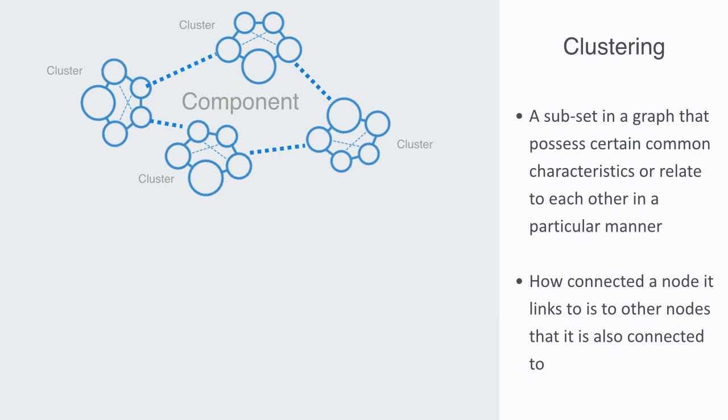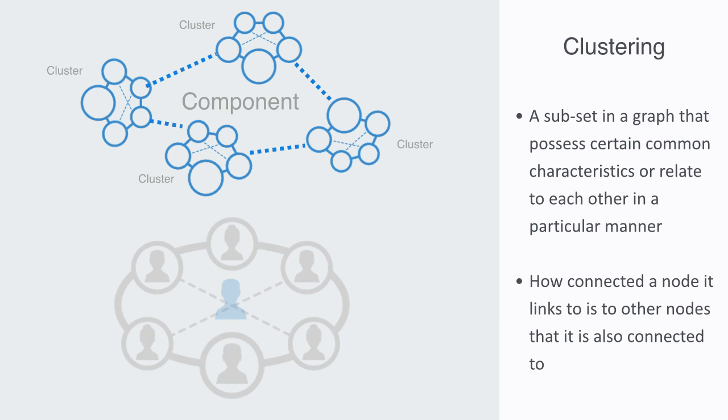So if this was a social network of friends, we would be asking how many of your friends know your other friends? The more your friends are interconnected, the more clustered the subset is said to be.